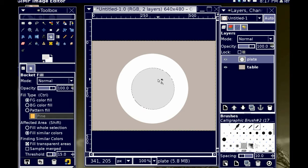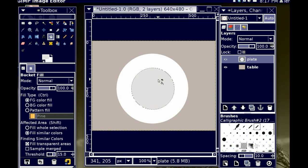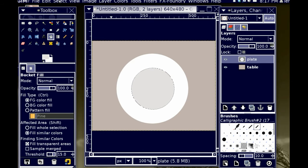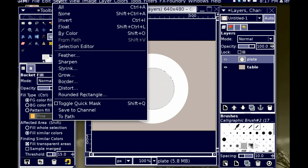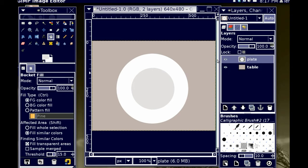So, hopefully anybody who looked at that would have the impression that this was a plate. Okay? So, now I'm going to go into the select menu, and choose select none. And there is my plate, which is separate from my table.